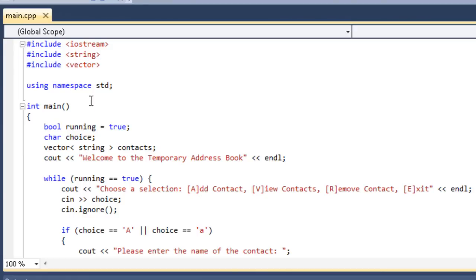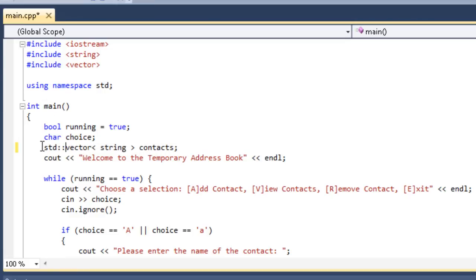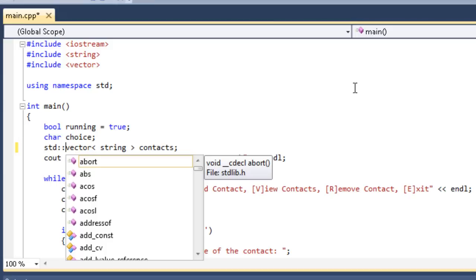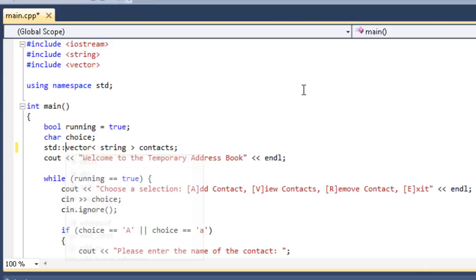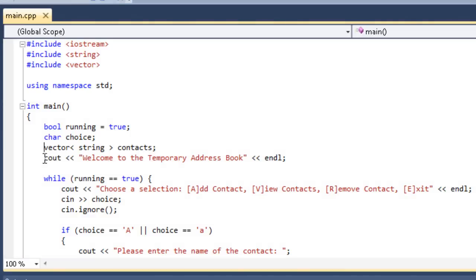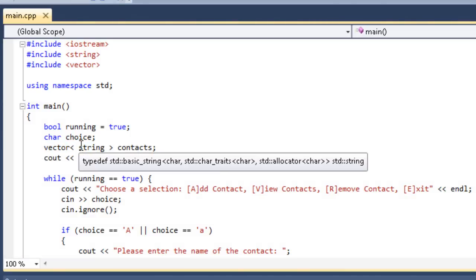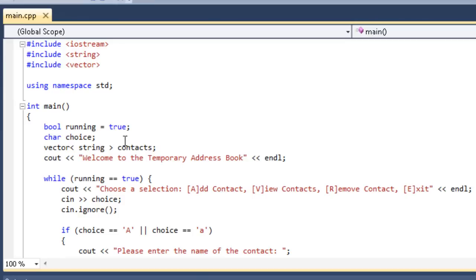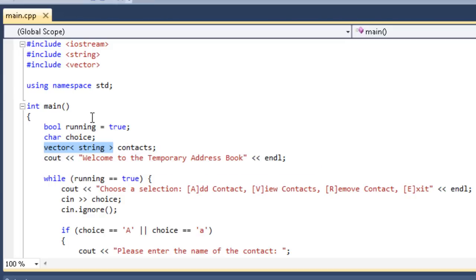The vector is part of the standard namespace, so if I wasn't using namespace std, I'd have to put std colon colon in front of the vector definition. If you look at the vector definition, you'll see it says vector, then it has less than string greater than, and then a space contacts. This entire thing from vector to the last greater than is all the data type. The data type for this vector is vector string.